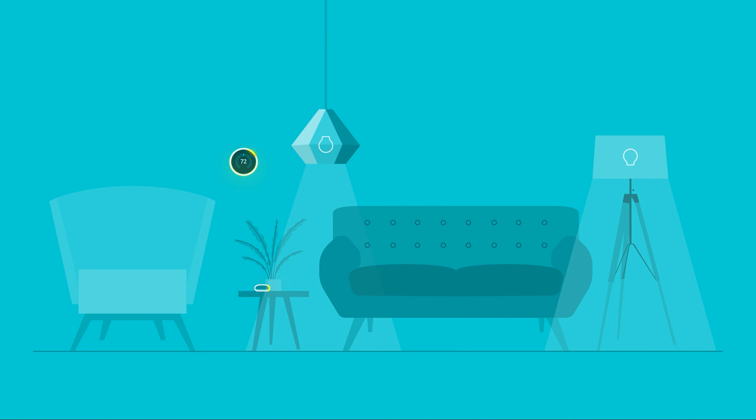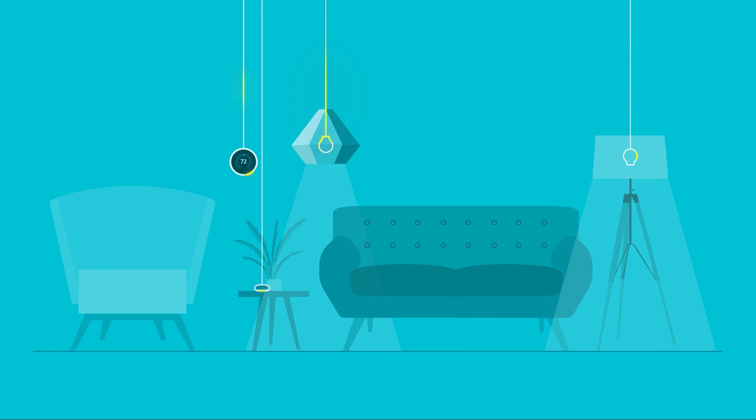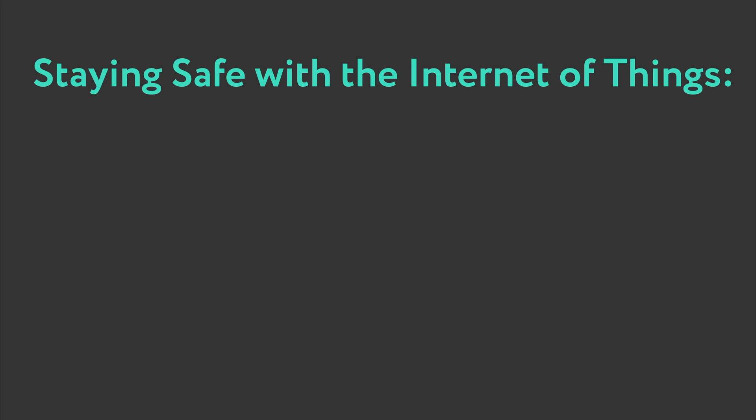While being able to turn lights on and off or set your thermostat from your phone is convenient, there are risks involved. IoT devices are frequently being targeted by hackers and cyber criminals as they often send and receive sensitive information and sometimes can be used to access entire networks.